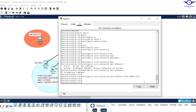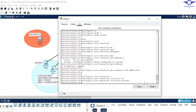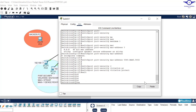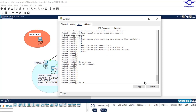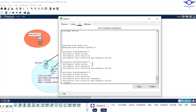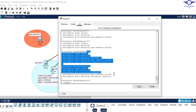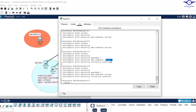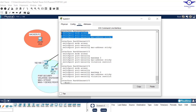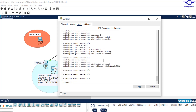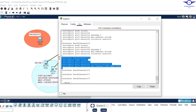We haven't given the violation mode yet — switchport port-security violation protect. Then exit. Let's run do show startup-config to verify. You can see fa0/1 and fa0/2 have port security with sticky MAC address and maximum one device. For fa0/3 and fa0/4, maximum number of devices is two and violation mode is restrict with sticky. The shutdown violation mode doesn't show because it's the default. Finally, fa0/5 shows the manually configured MAC address.